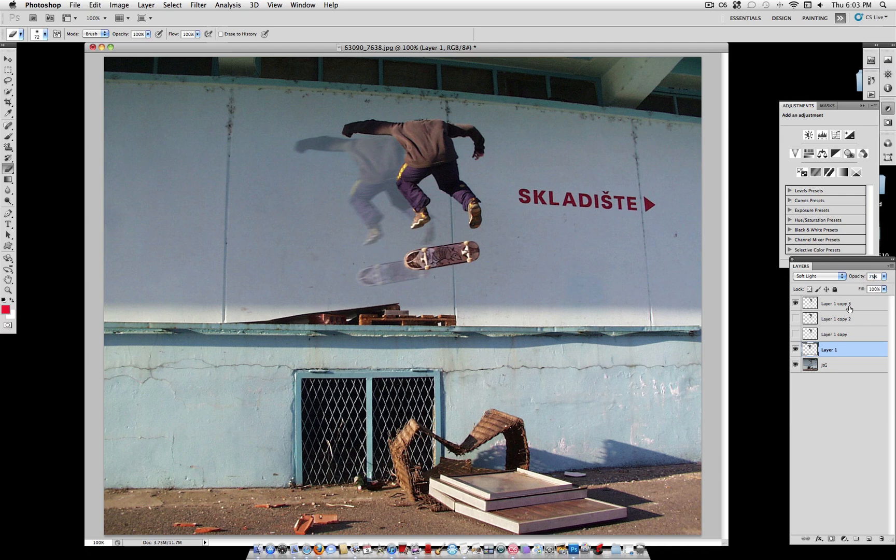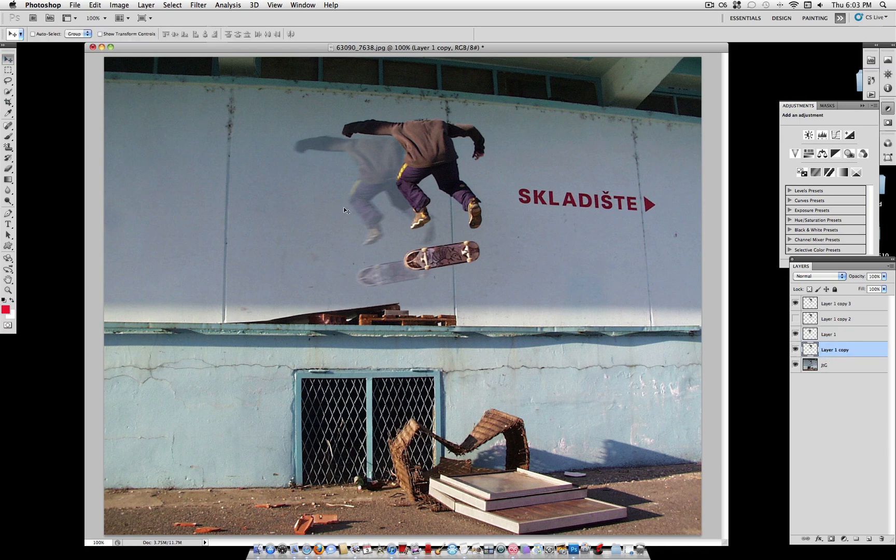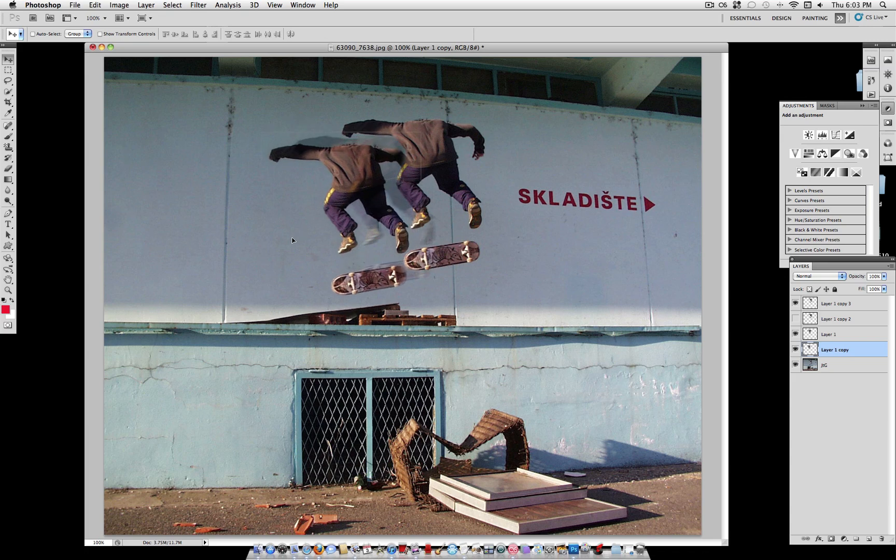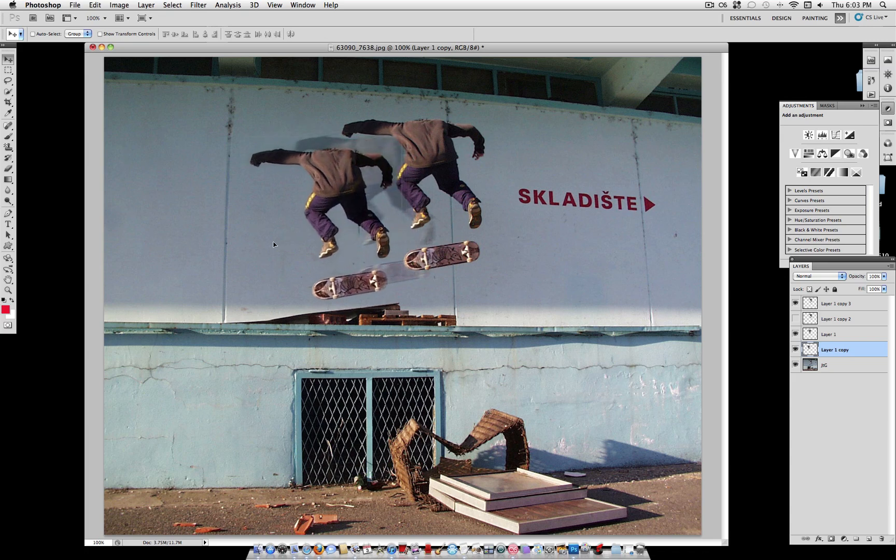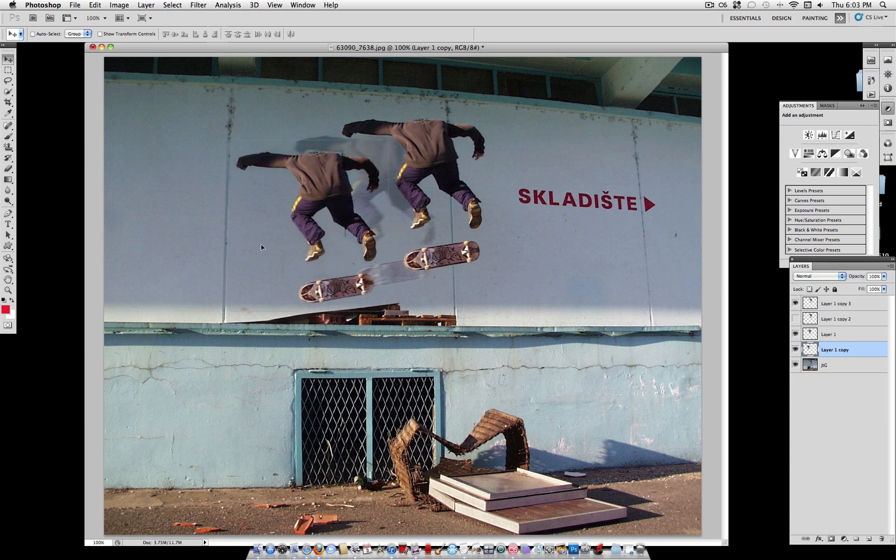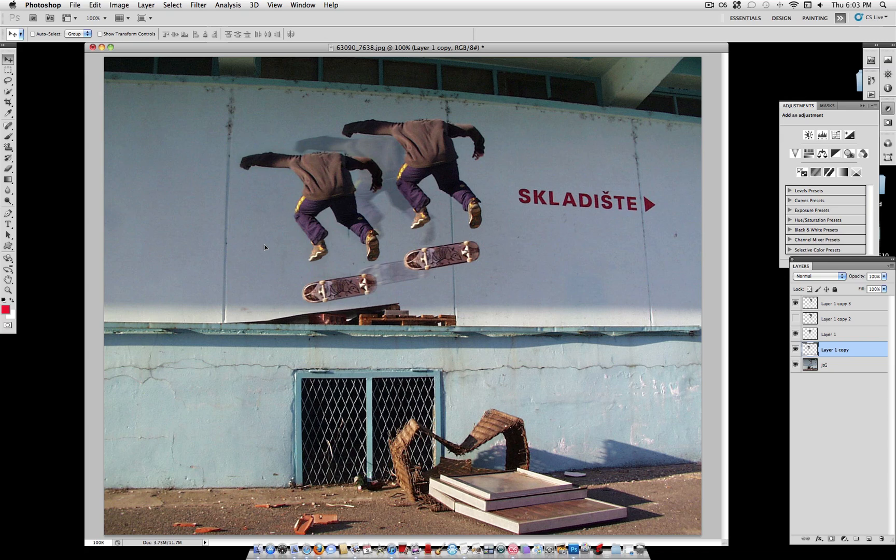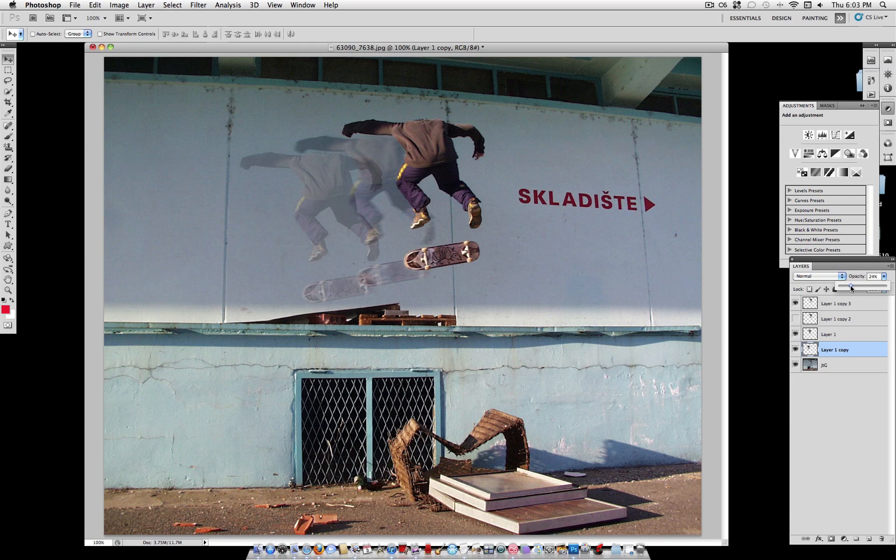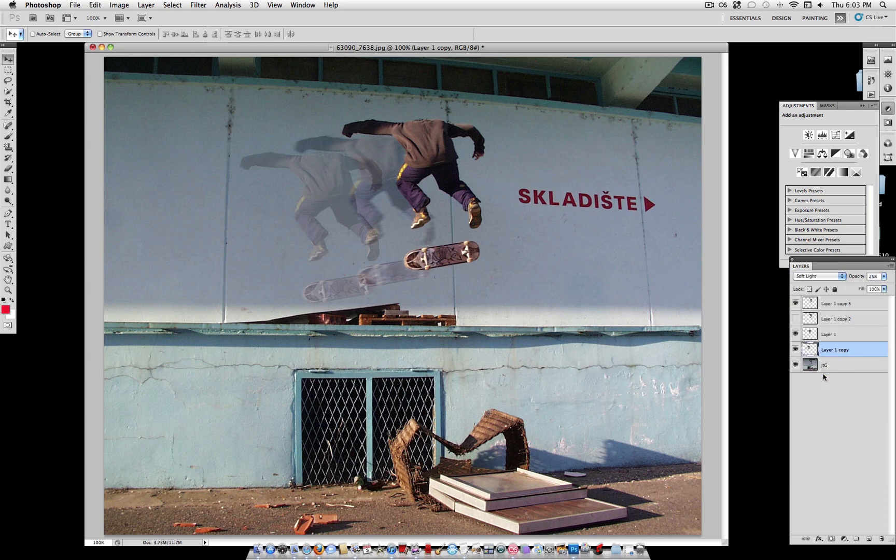So once you get the opacity where you like it, take one of your other layers, bring it under all the other layers. And this time drag it out even further. Now lower the opacity to even lower. I'm going to use 25%. And again, you can see how the arm is clipping through.